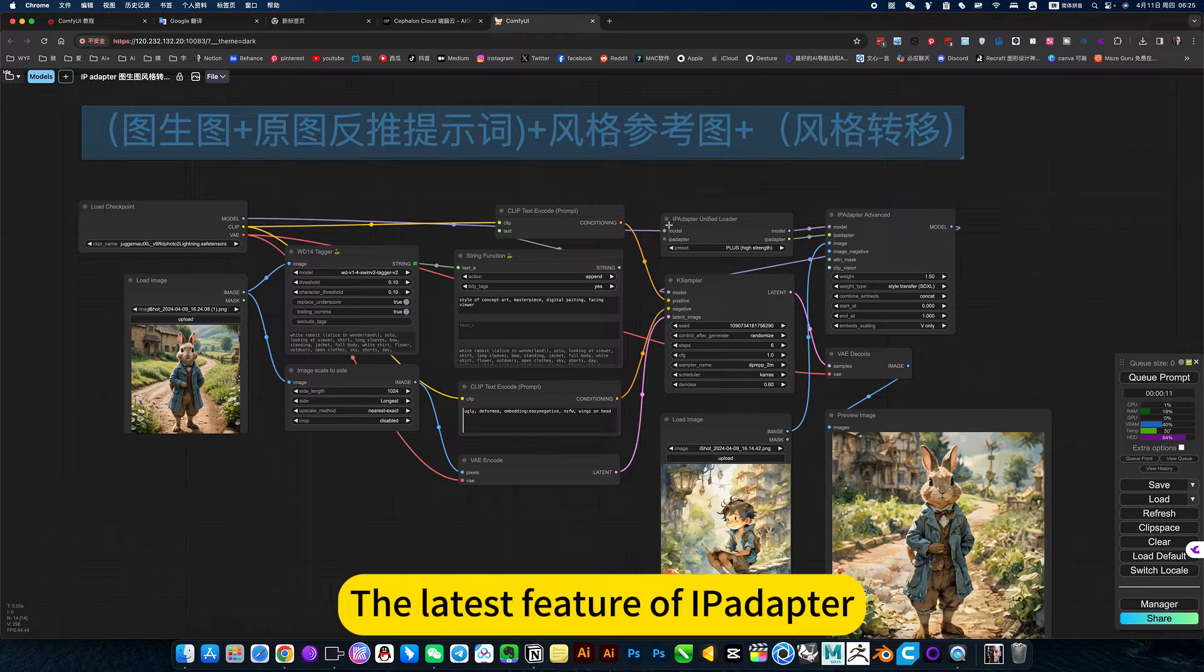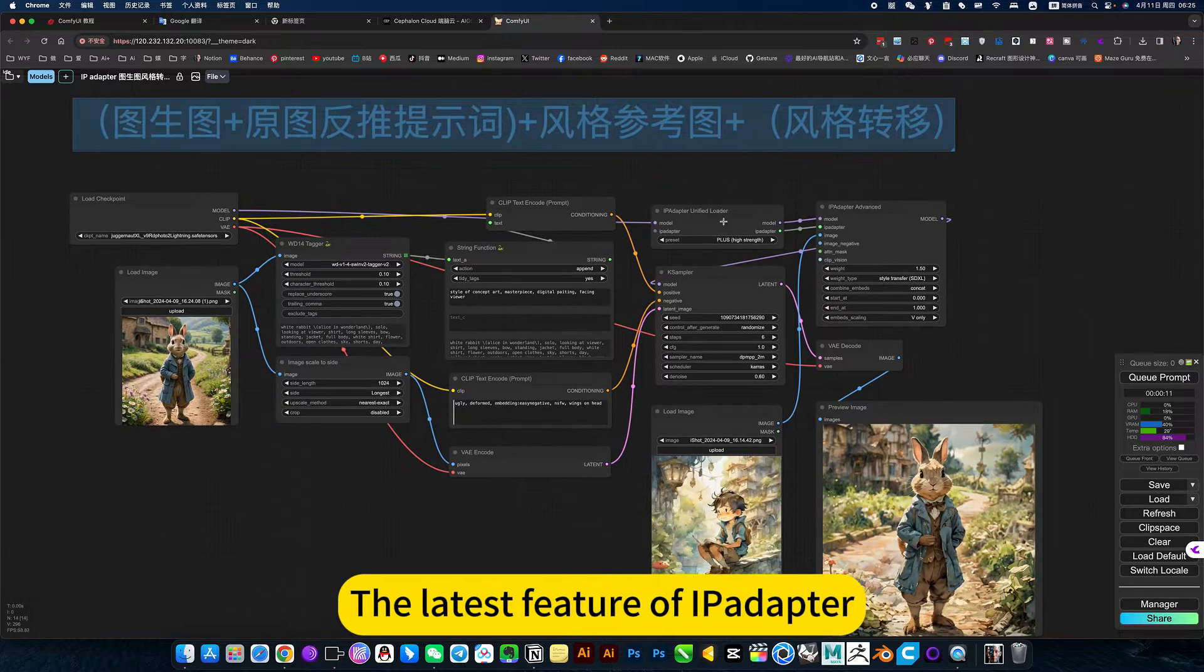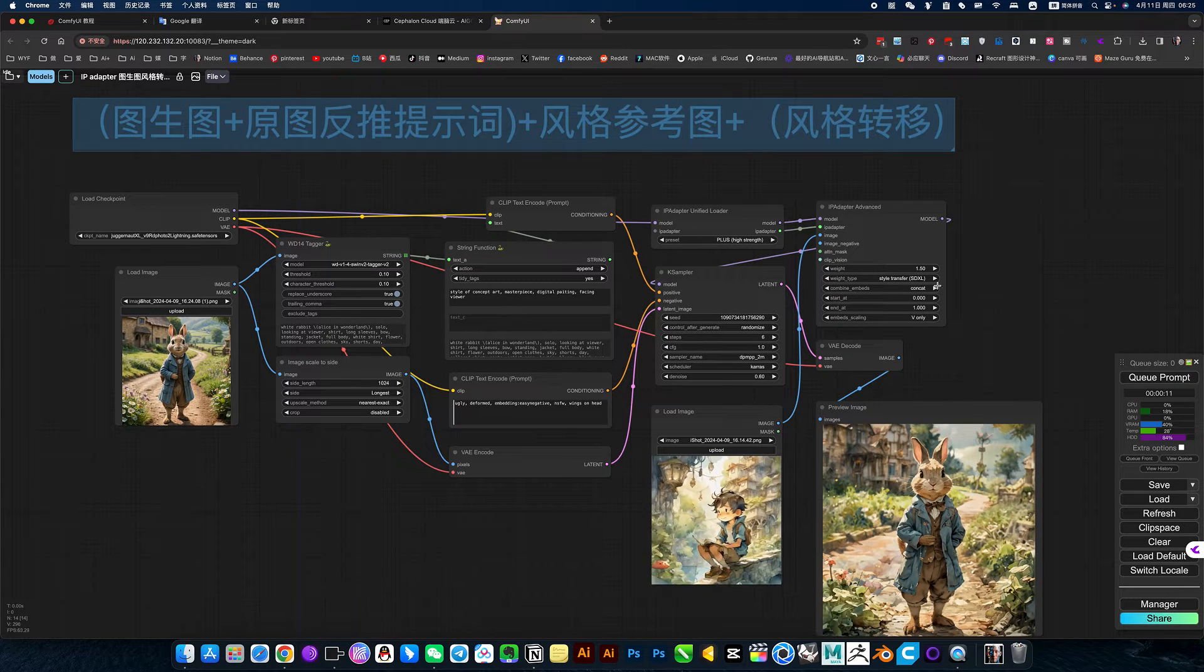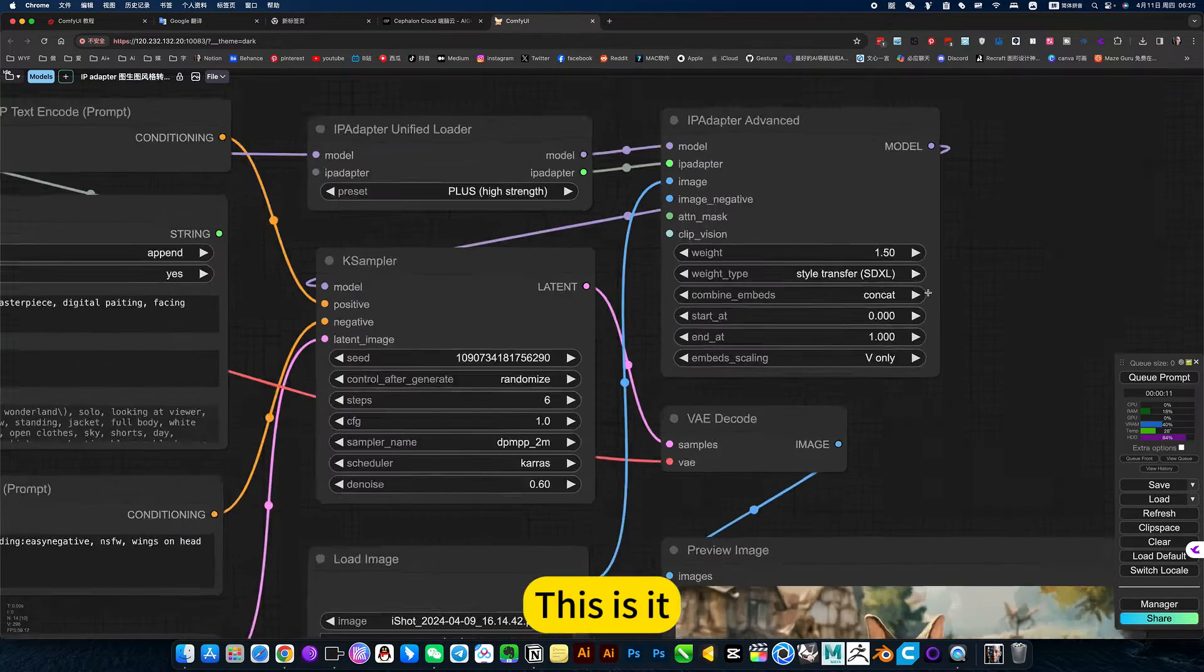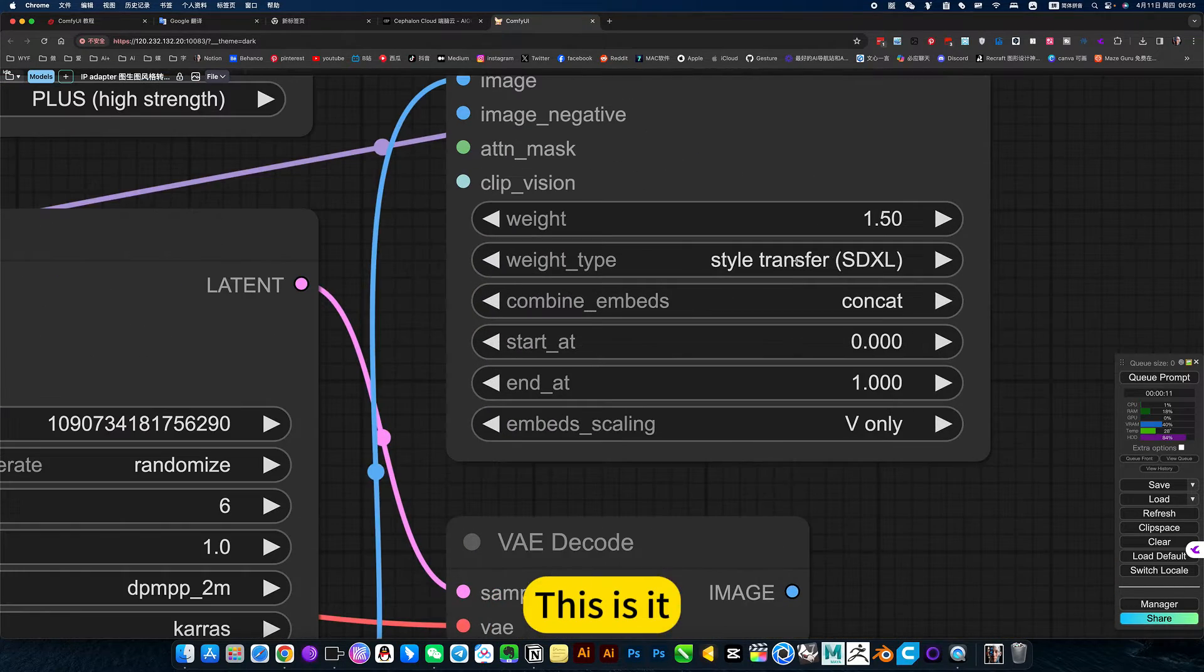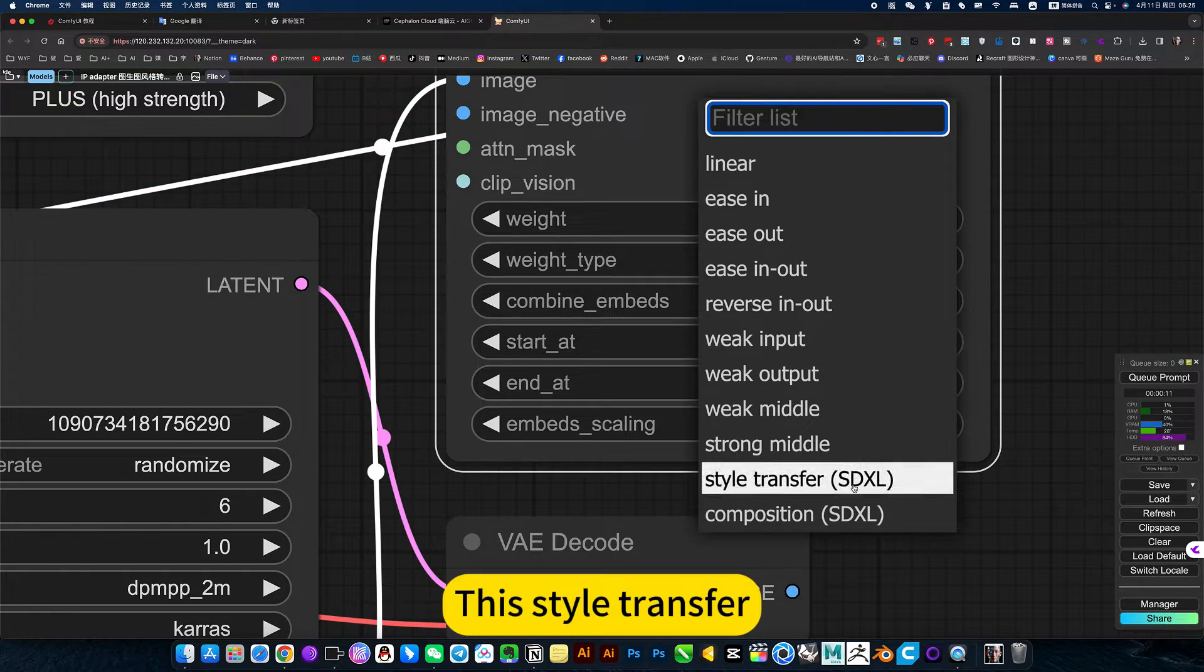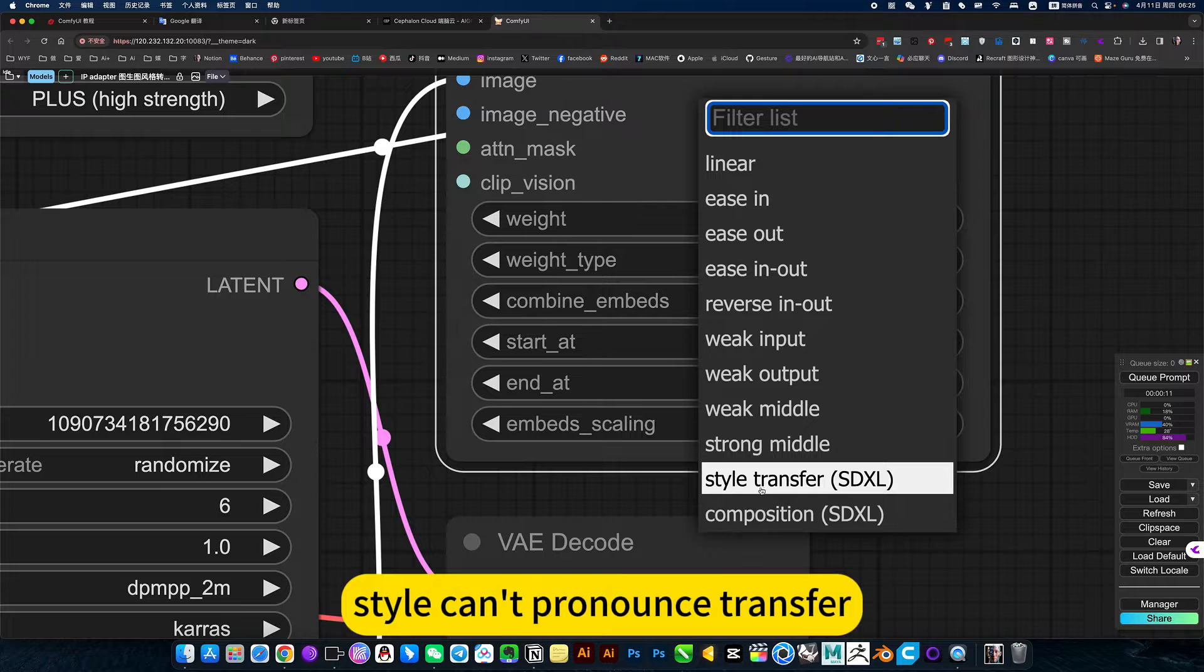The latest feature of IPI Labdor is style transfer. This style transfer feature allows you to transform images using different artistic styles.